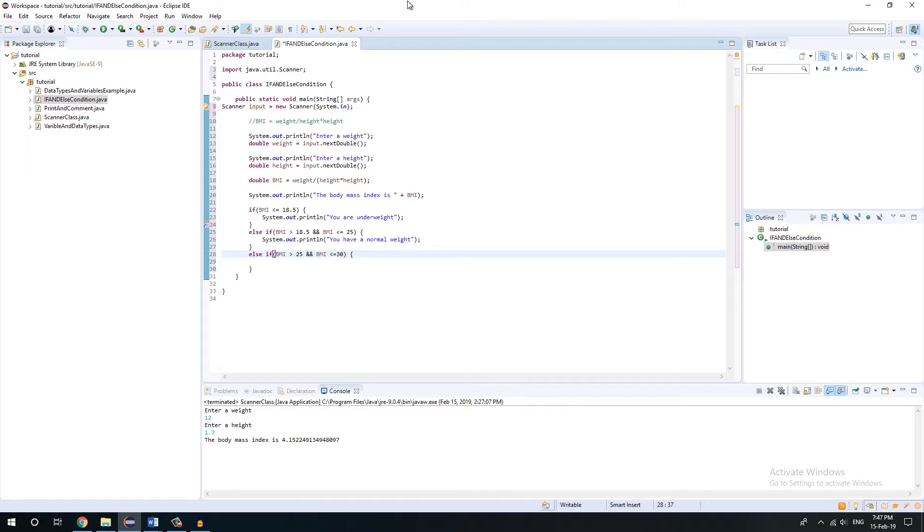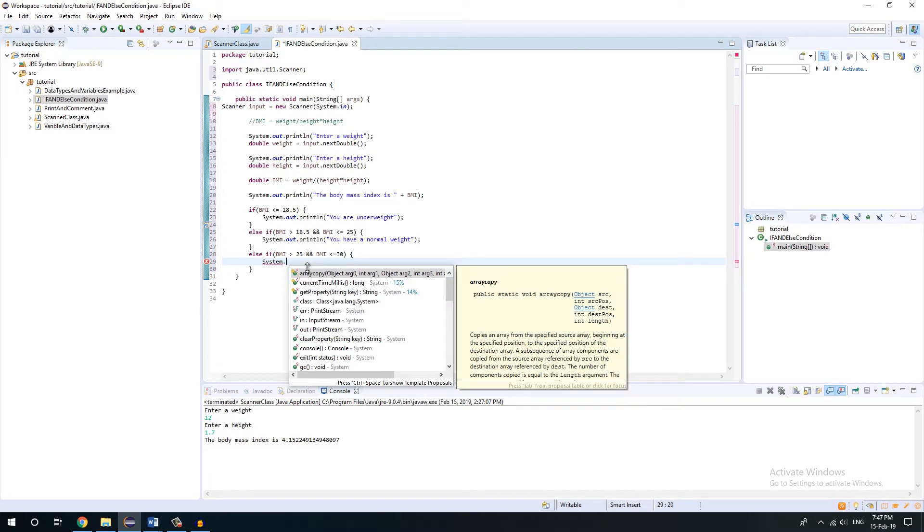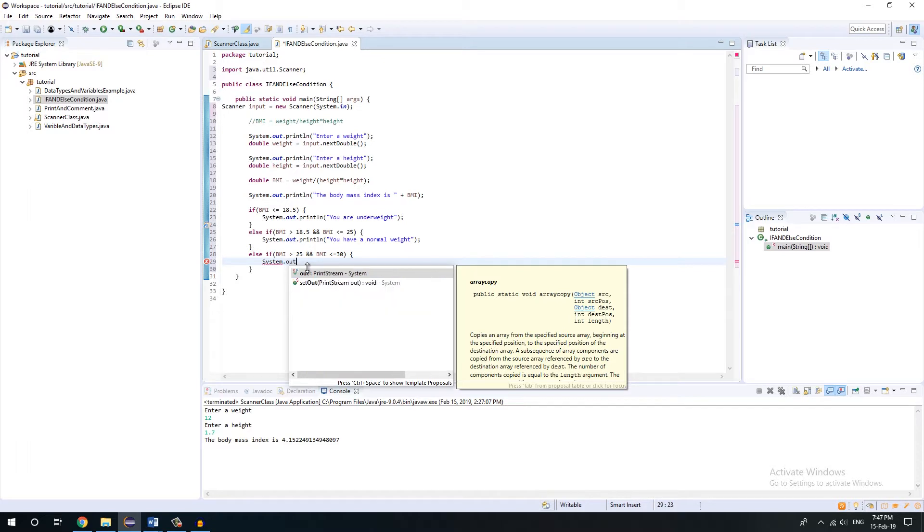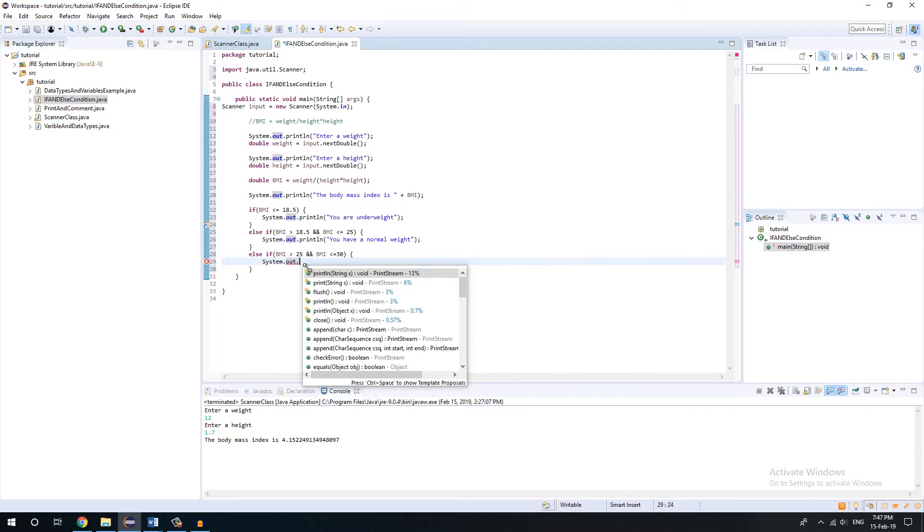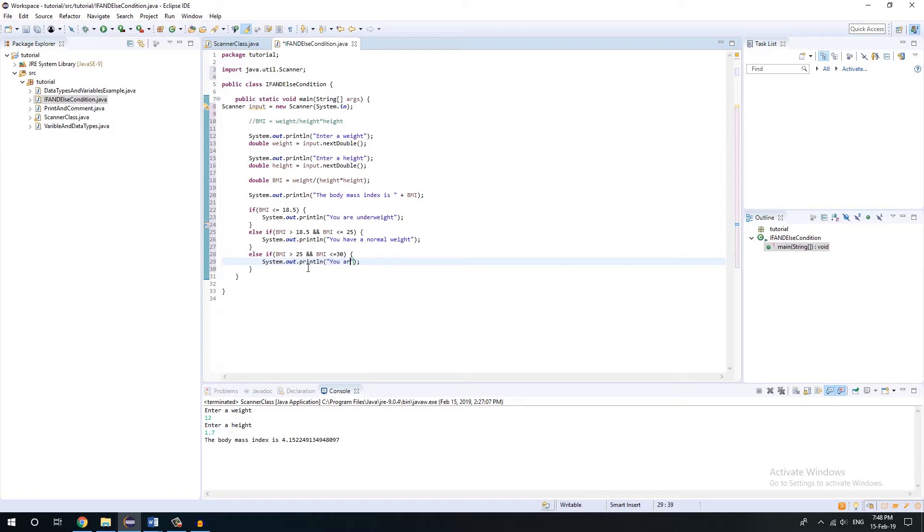If the condition within this bracket fulfills, the program will execute like this statement. System.out.println, and we'll write you are overweight.